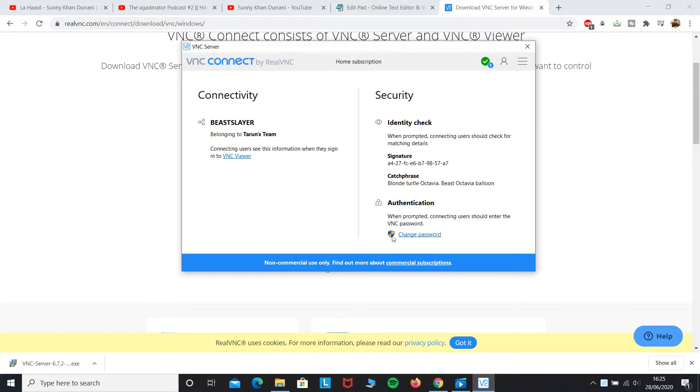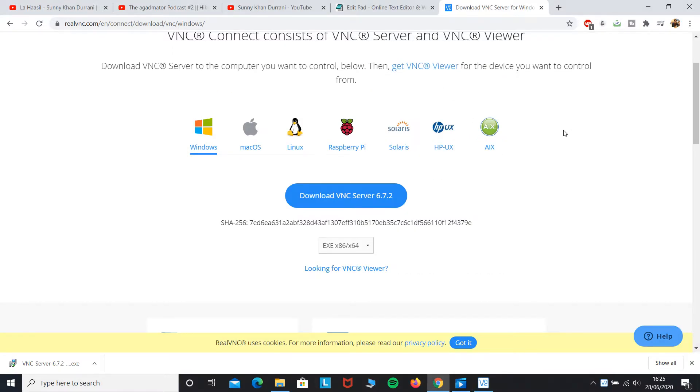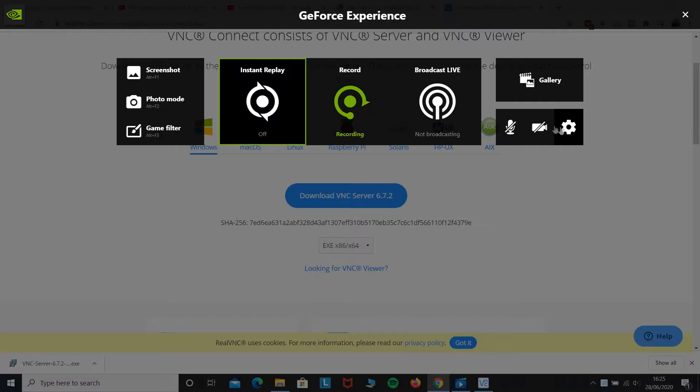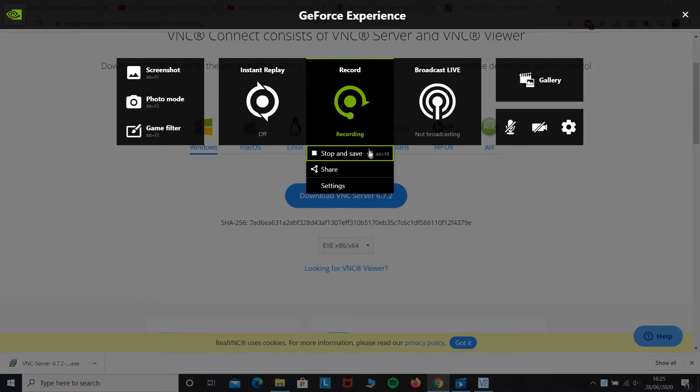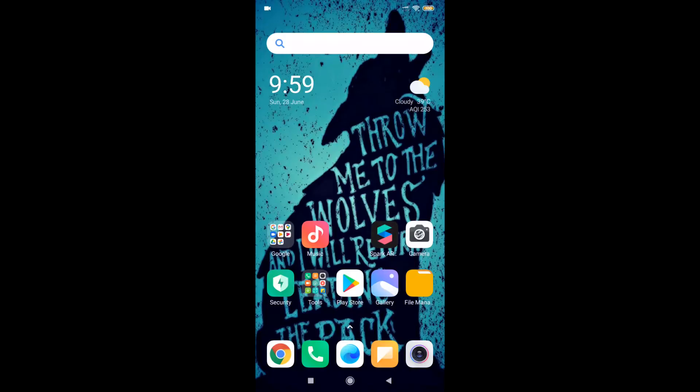Once you have given that password, it will also require a server access password - the password which you will have to use on your Android device to log into your VNC Server. Keep in mind that this password is different from the password of your account.